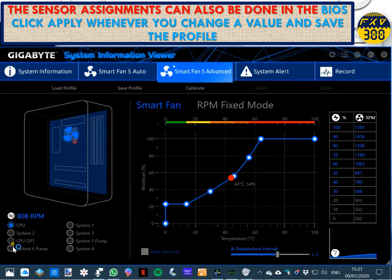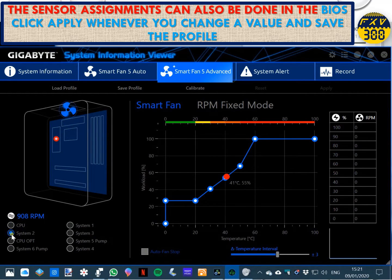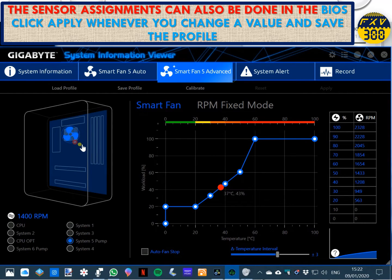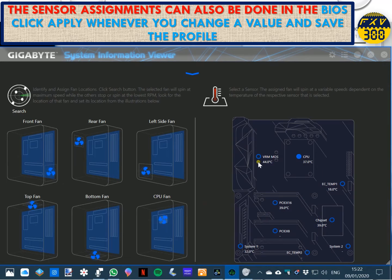One of the things you can do with the System Information Viewer 4.5 Advanced is change the assignments to your fans in terms of the heat sensor. The CPU one is fixed, so you can't do anything with that. But if you select one of the others — for example, the pump in my case — the pump is assigned to the CPU heat fan system as well. If we click on that, we can assign it to, for example, the VRM MOS sensor, the PCI Express bus, or one of the others. In this case, I want to keep it assigned to the CPU.